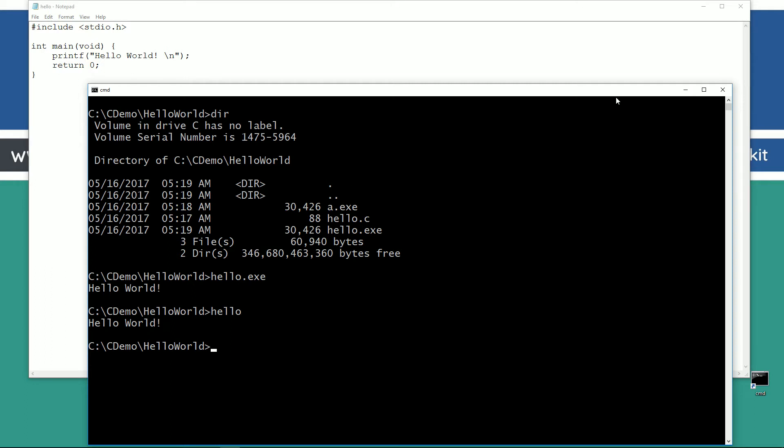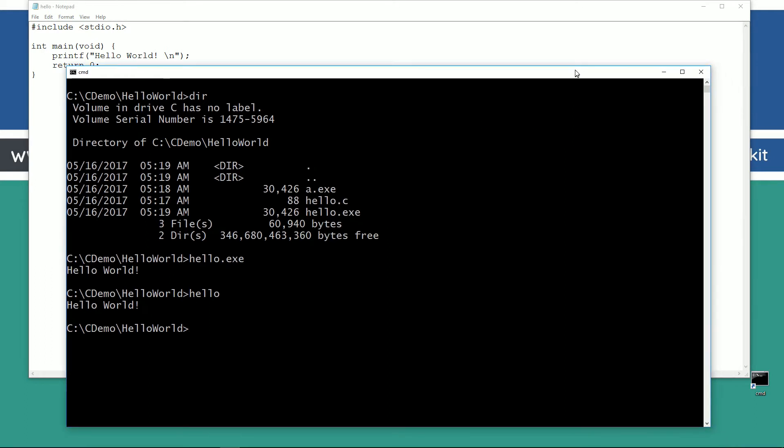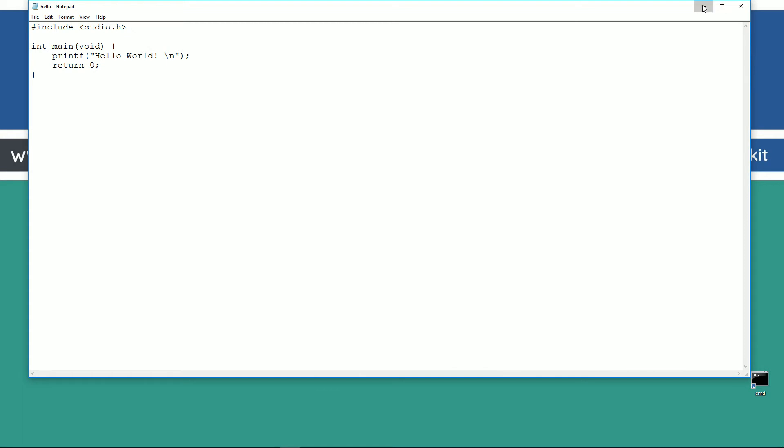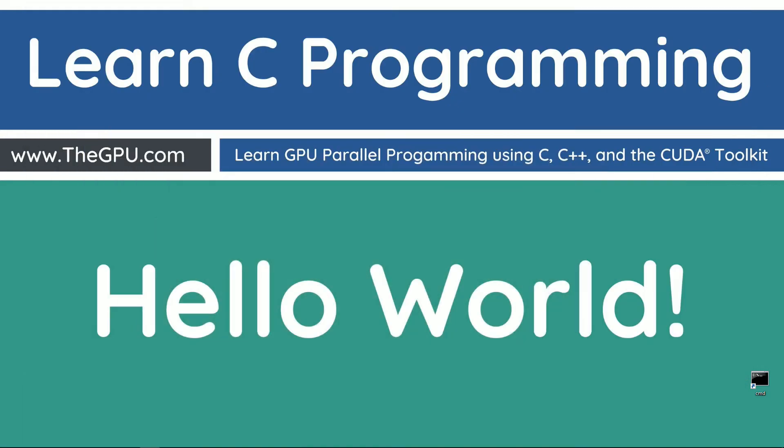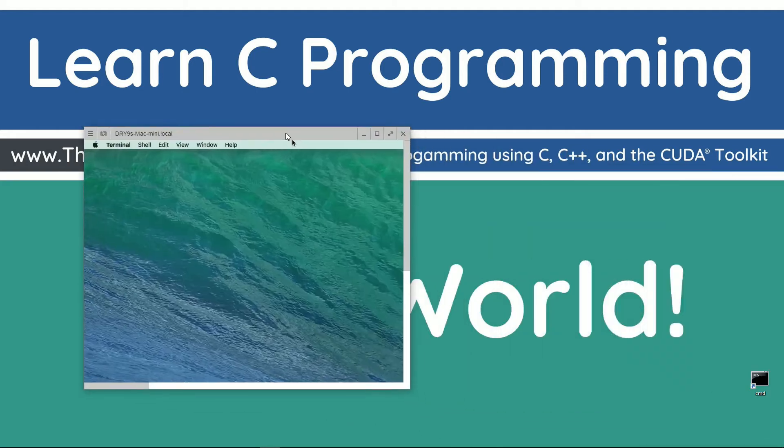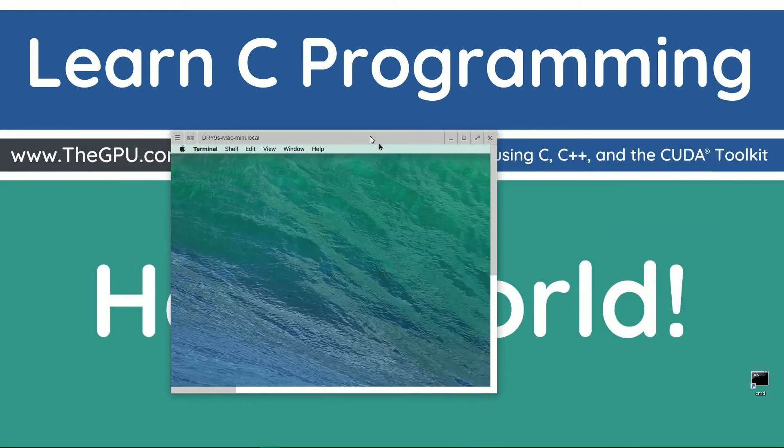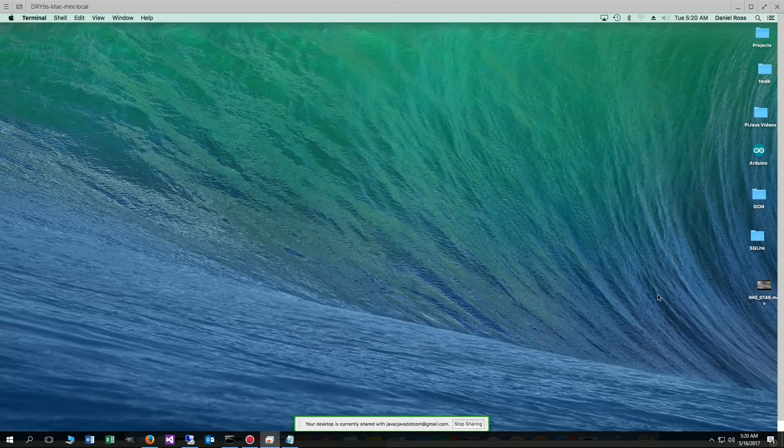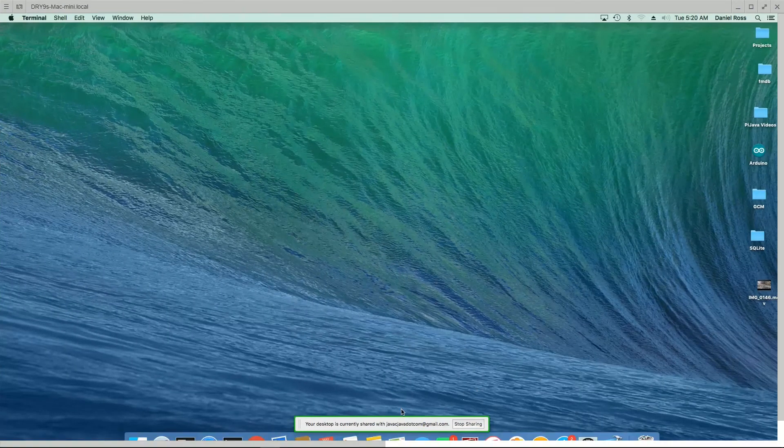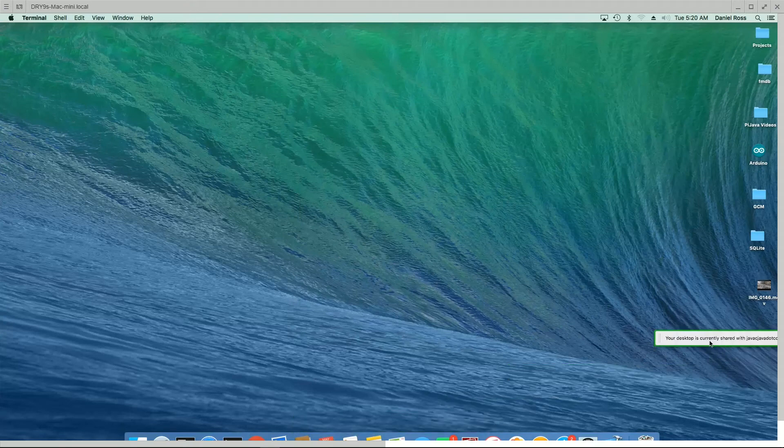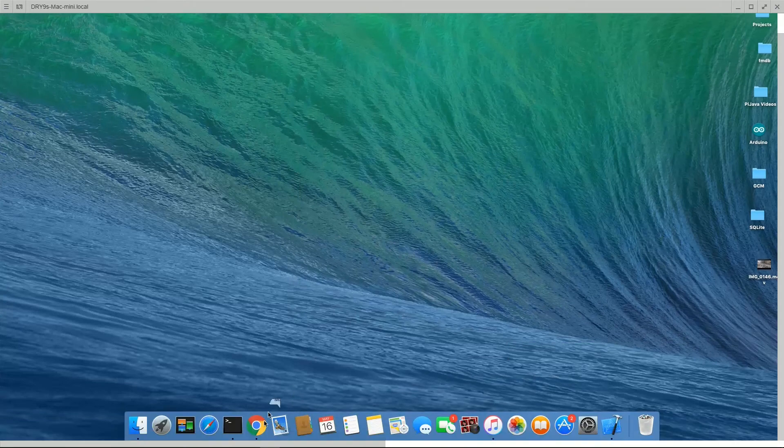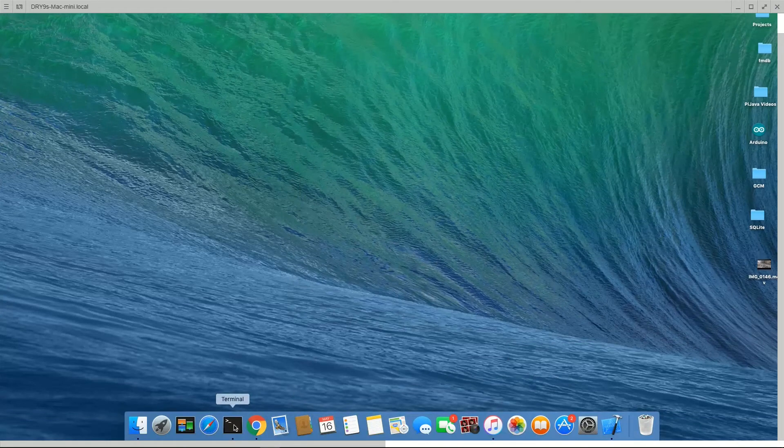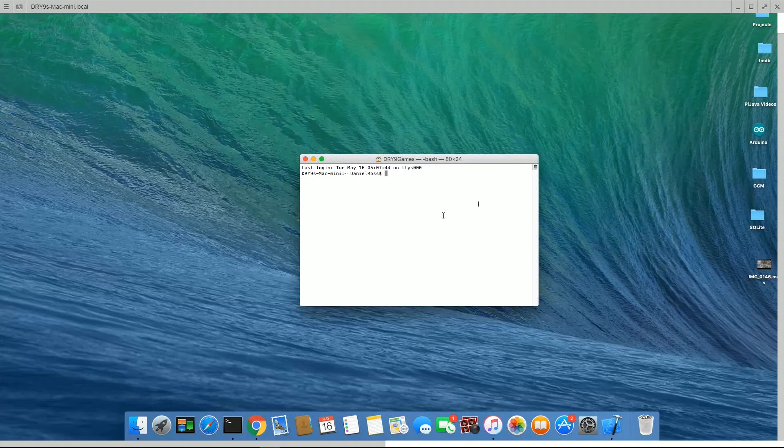Okay, so that'll pretty much do it for the Windows-based stuff there. I'm going to just go ahead and minimize that, minimize this. I'm going to pull over my Mac here. And there we go. Now I'm going to come down here. Let's move that off screen. I'm just going to open up my terminal.